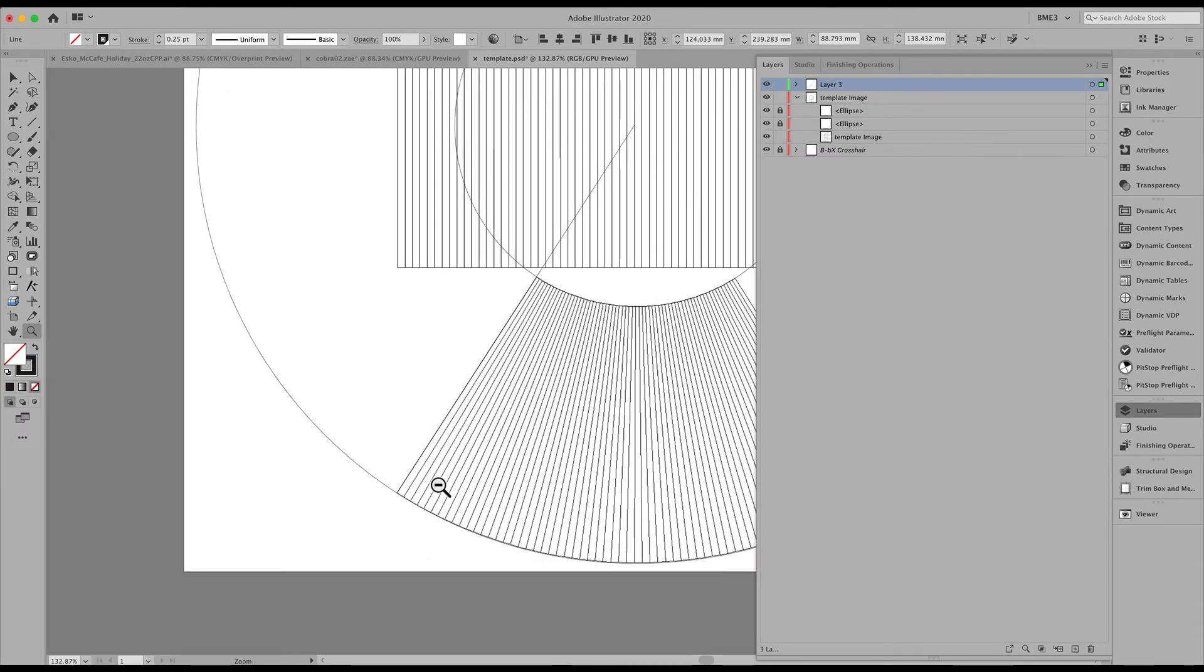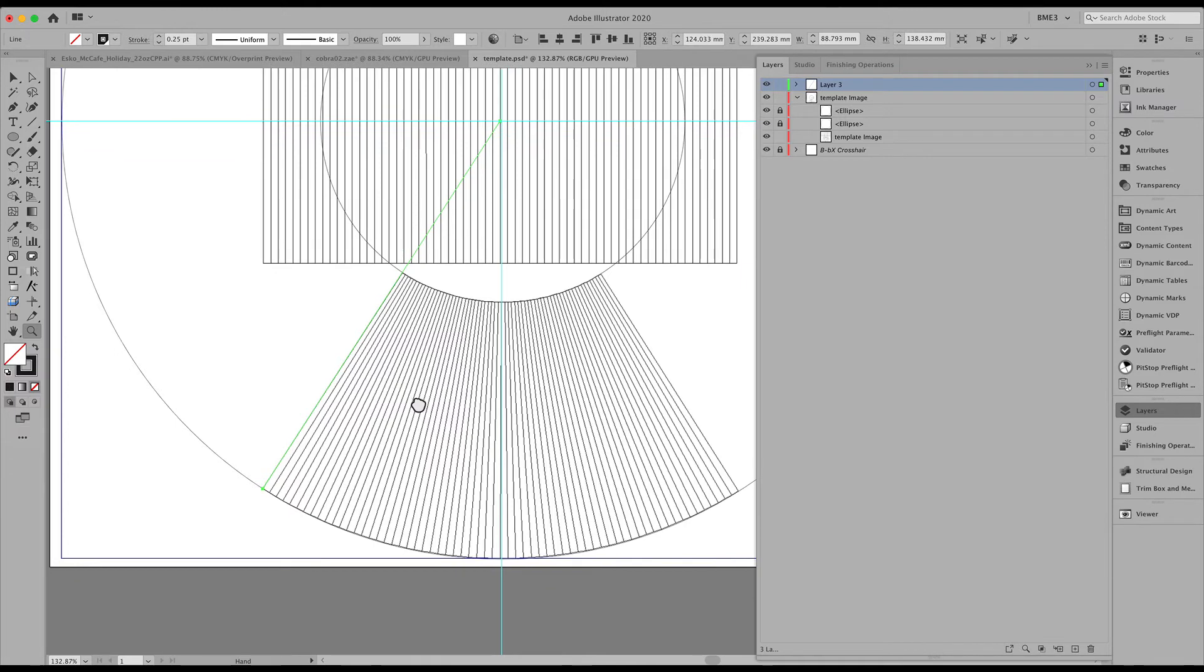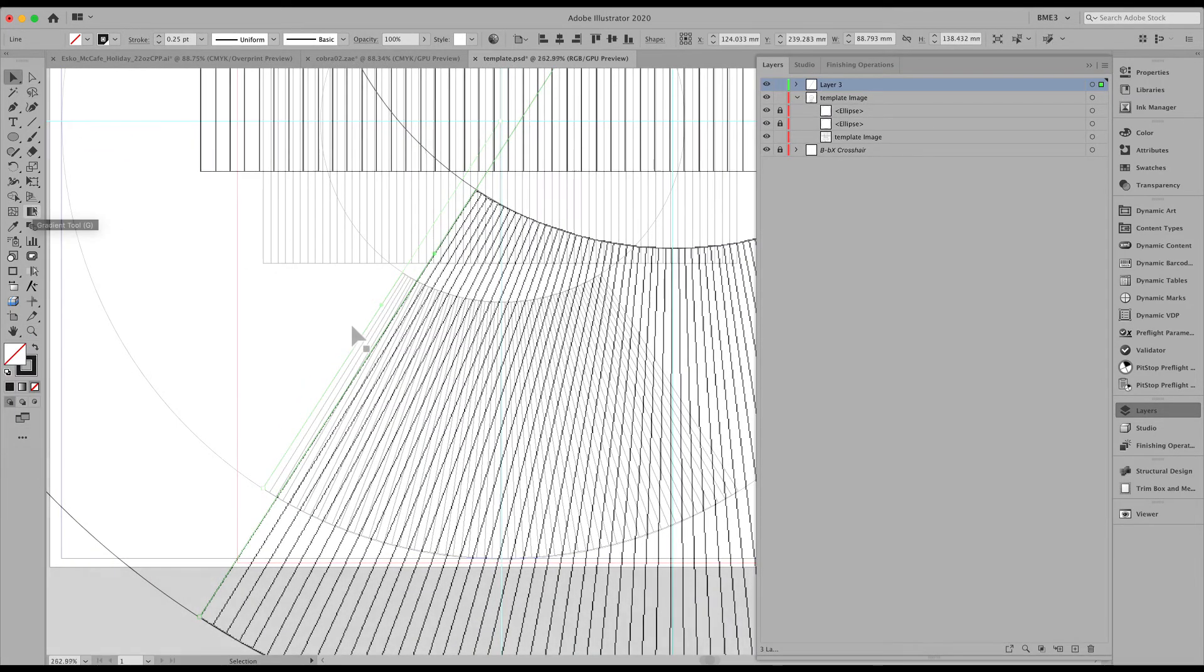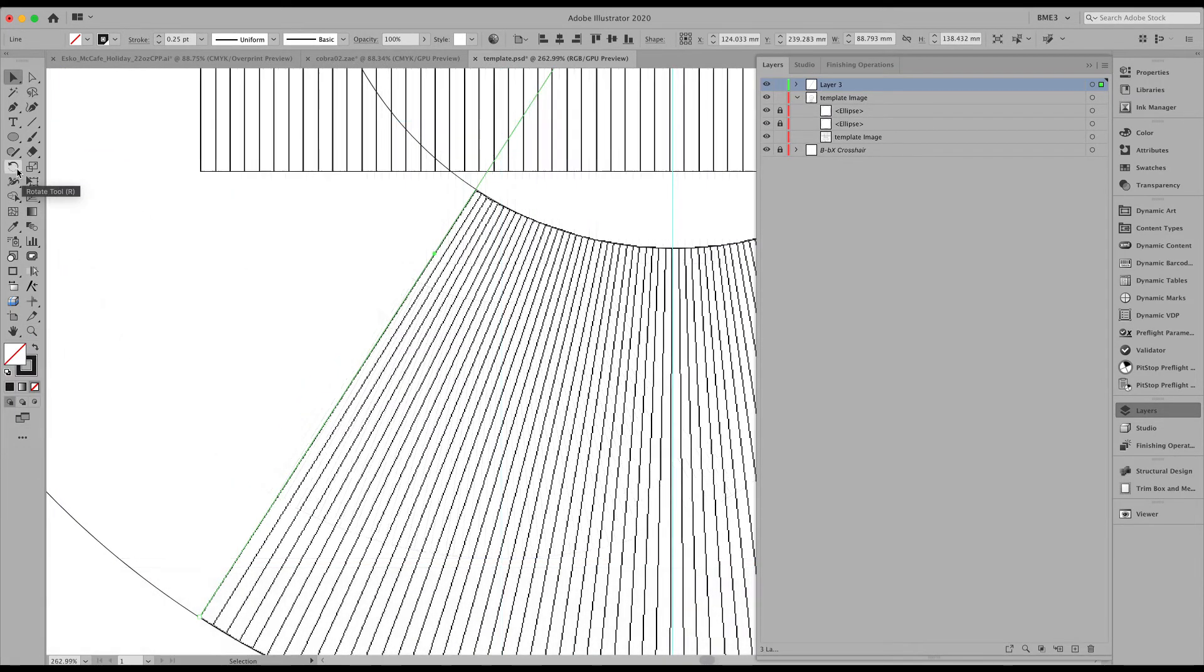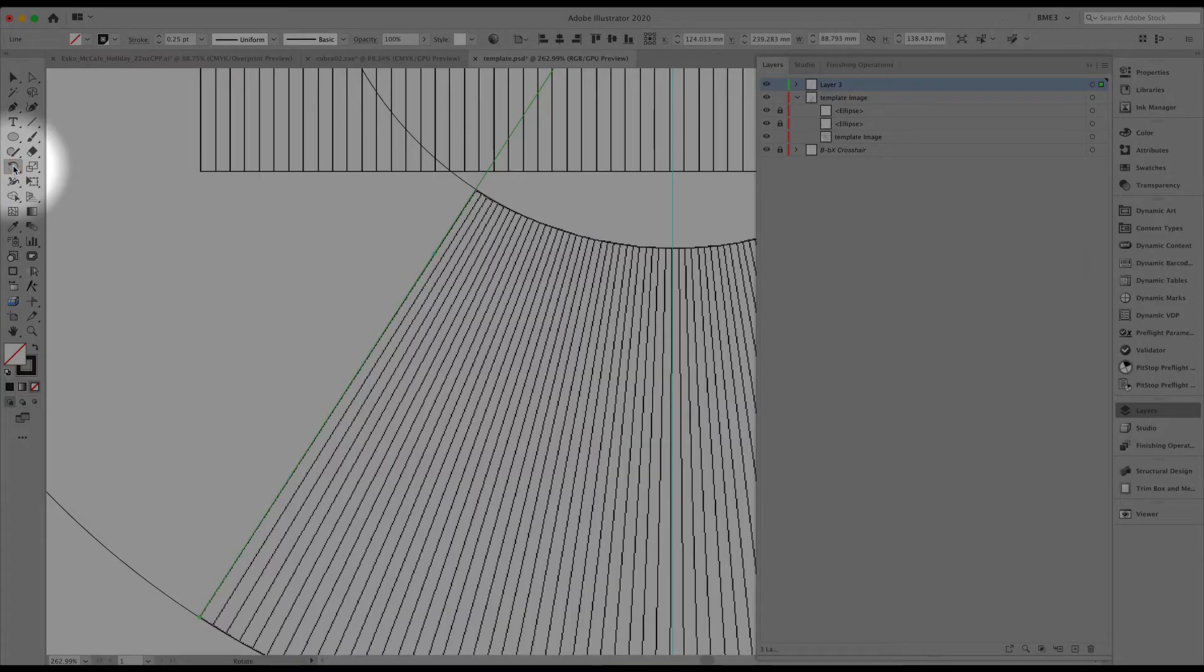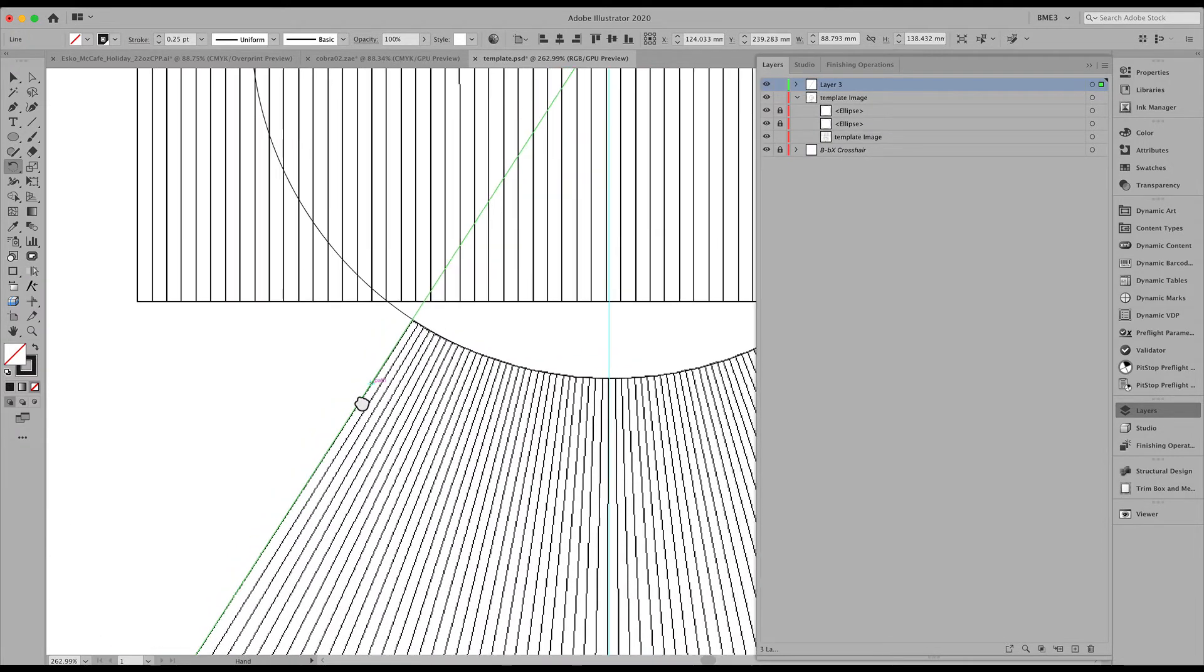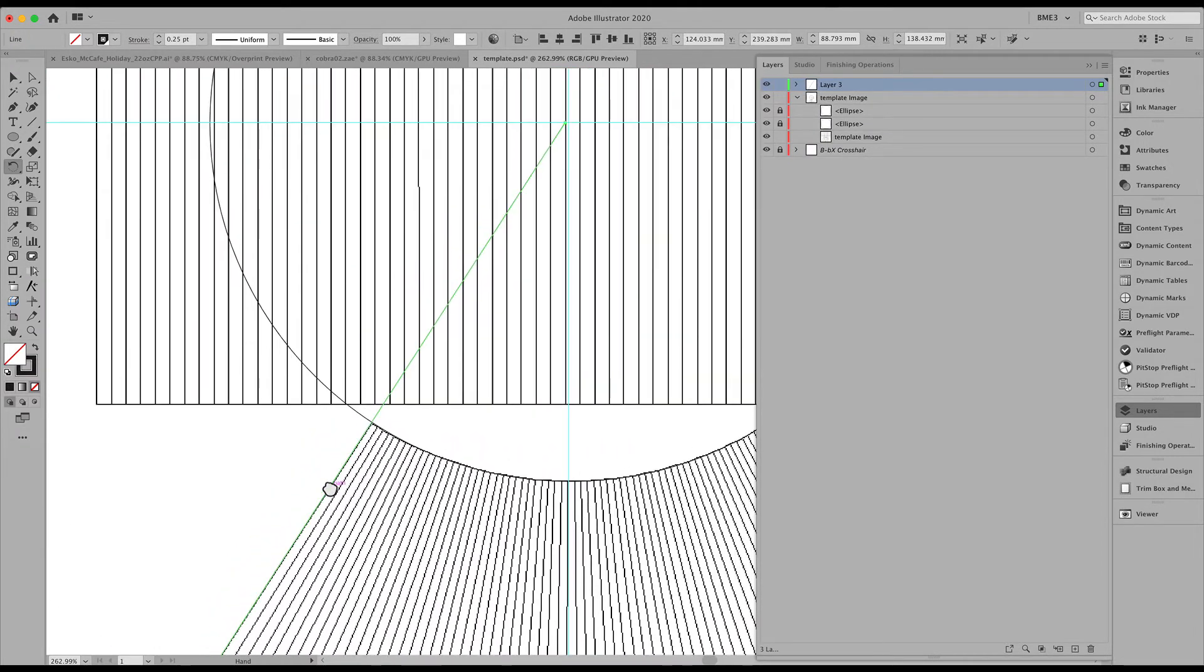And now we are going to take the pivot point and move that up right here using the rotate tool, shortcut R. We are going to take that center point and move that to the start of that line.